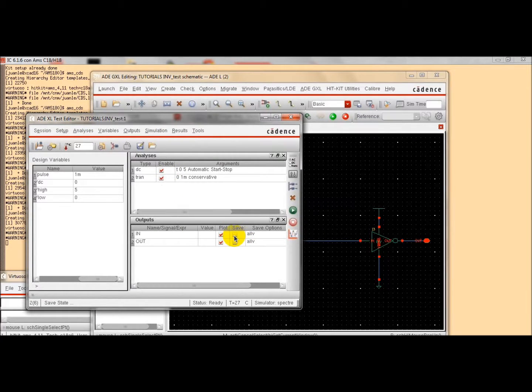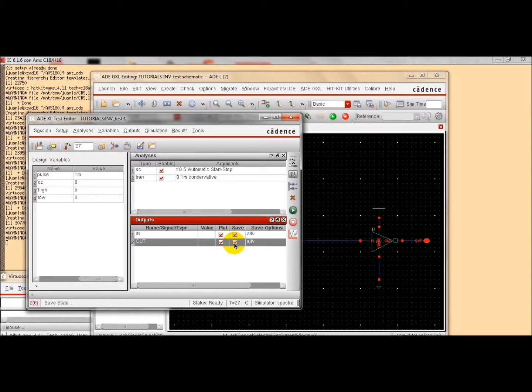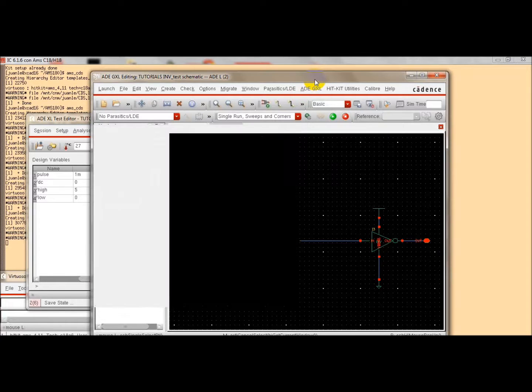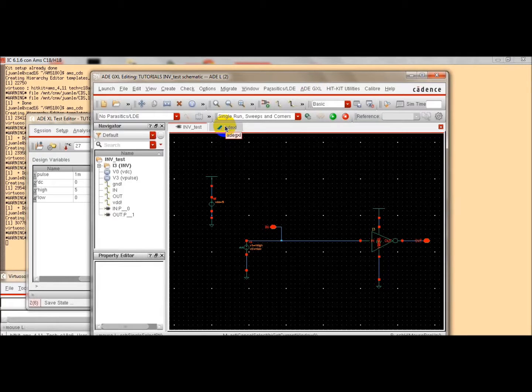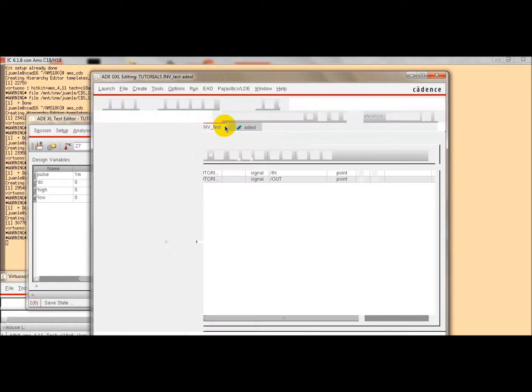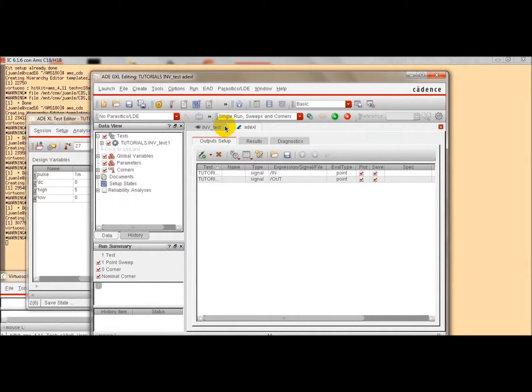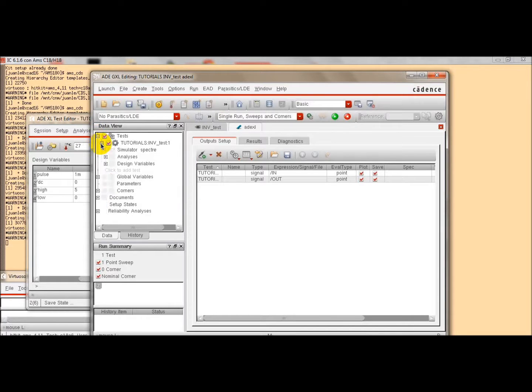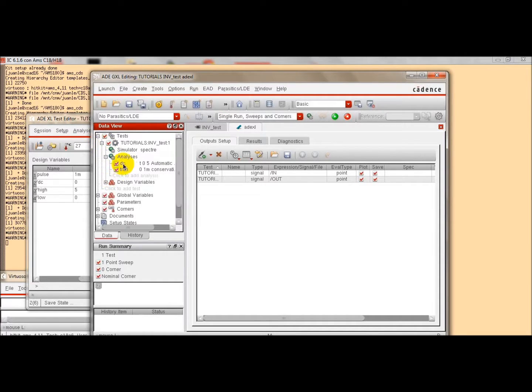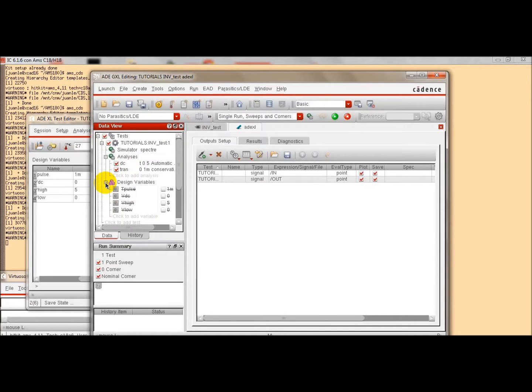You can see that the different analysis that we have defined. Now, if we want to save the variables values, we can click here. And after this, the simulation environment has been defined. So, clicking here, we come back again to the analog design environment tool. You can see the different analysis that we have defined and the design variables.